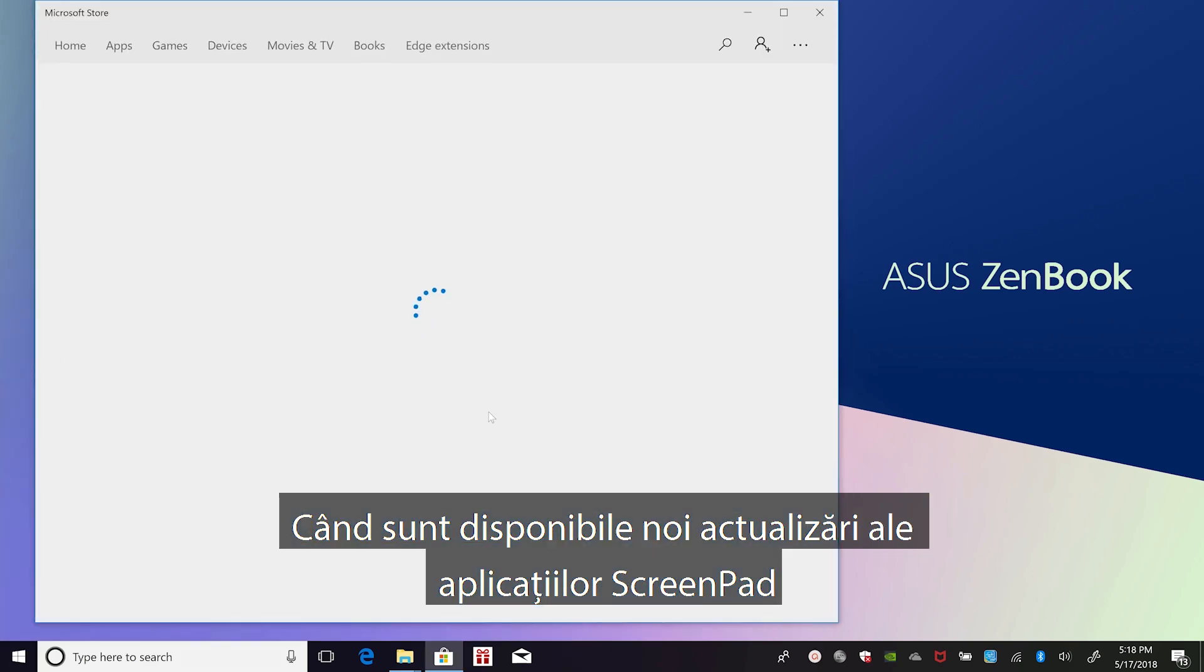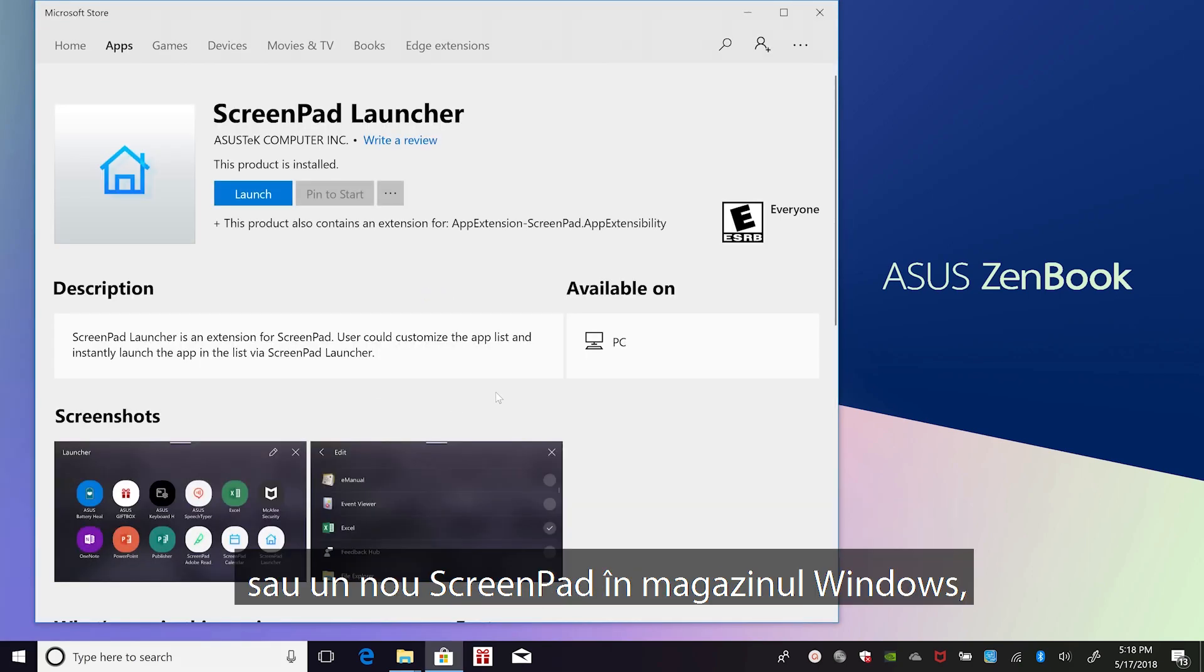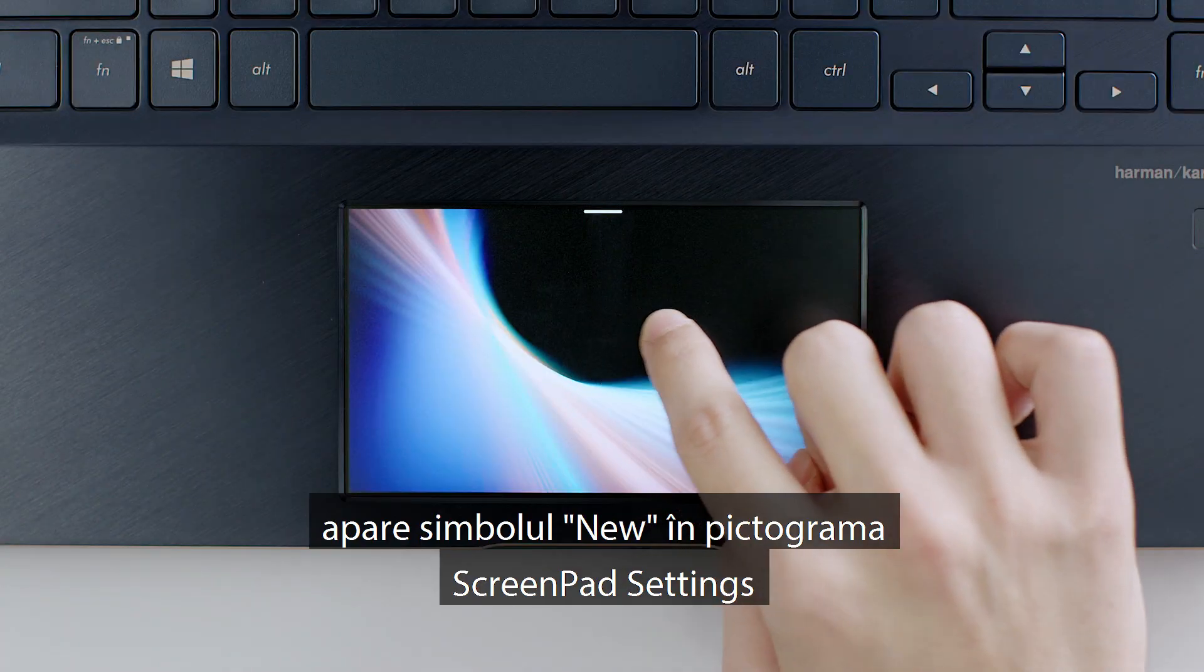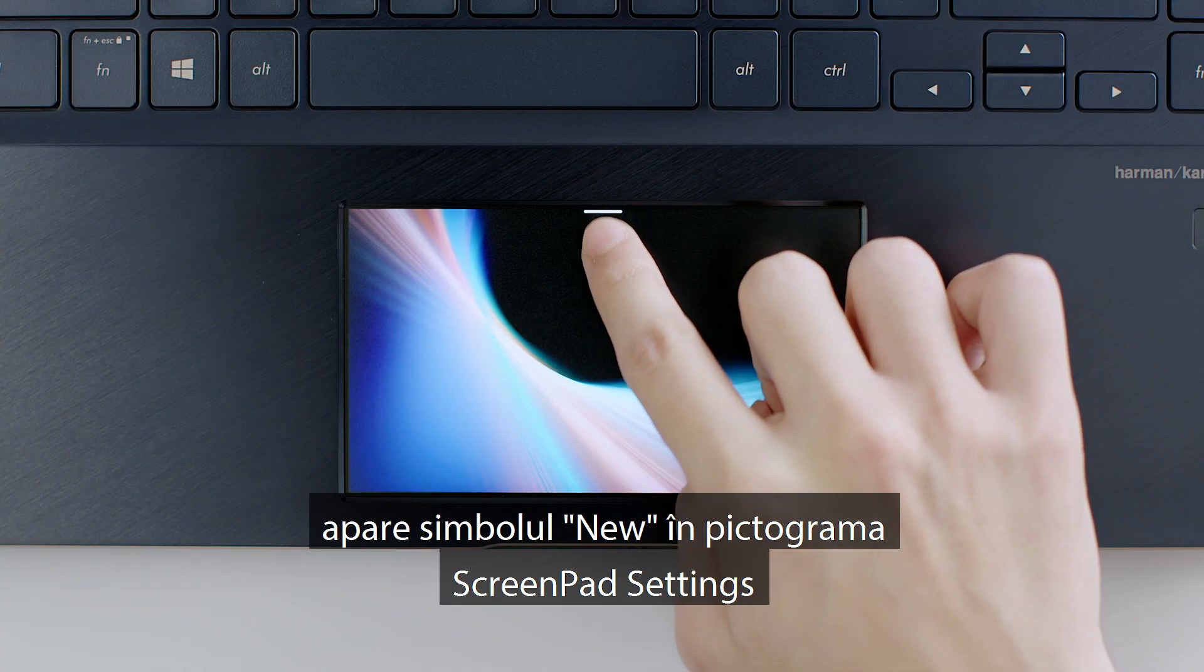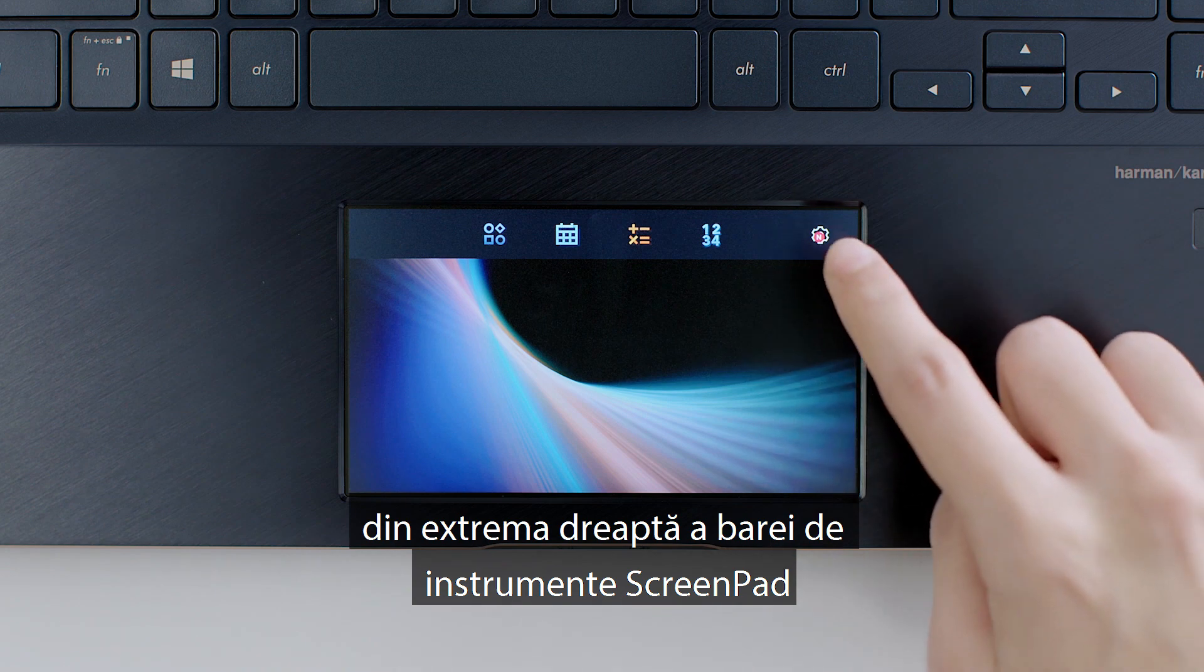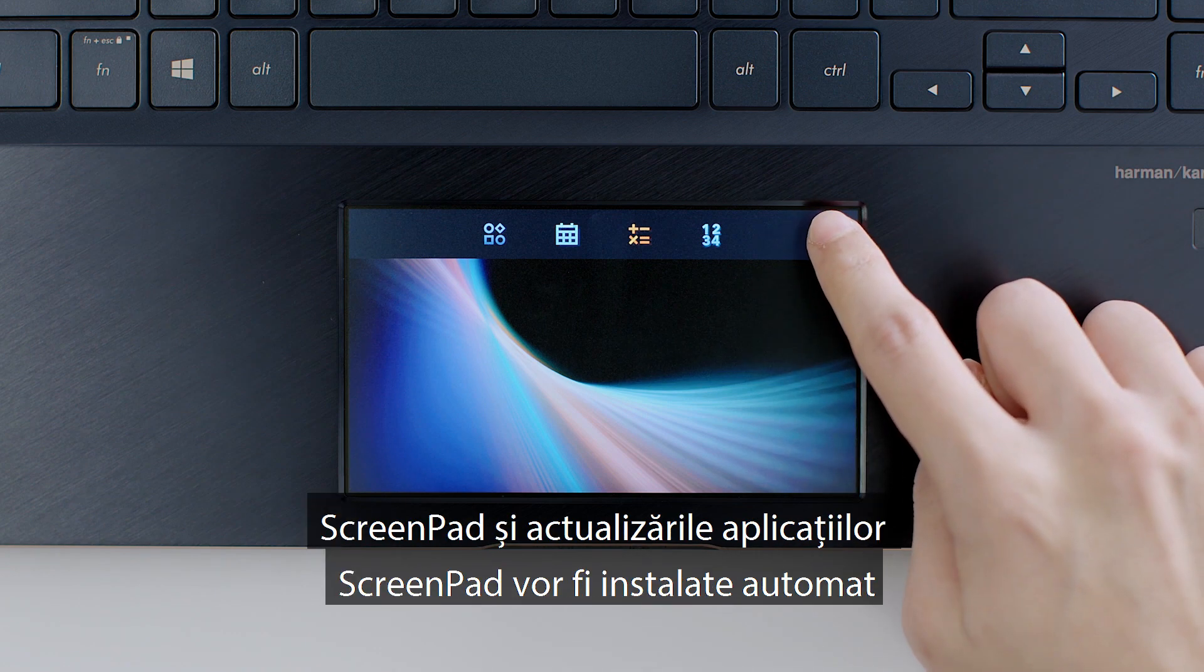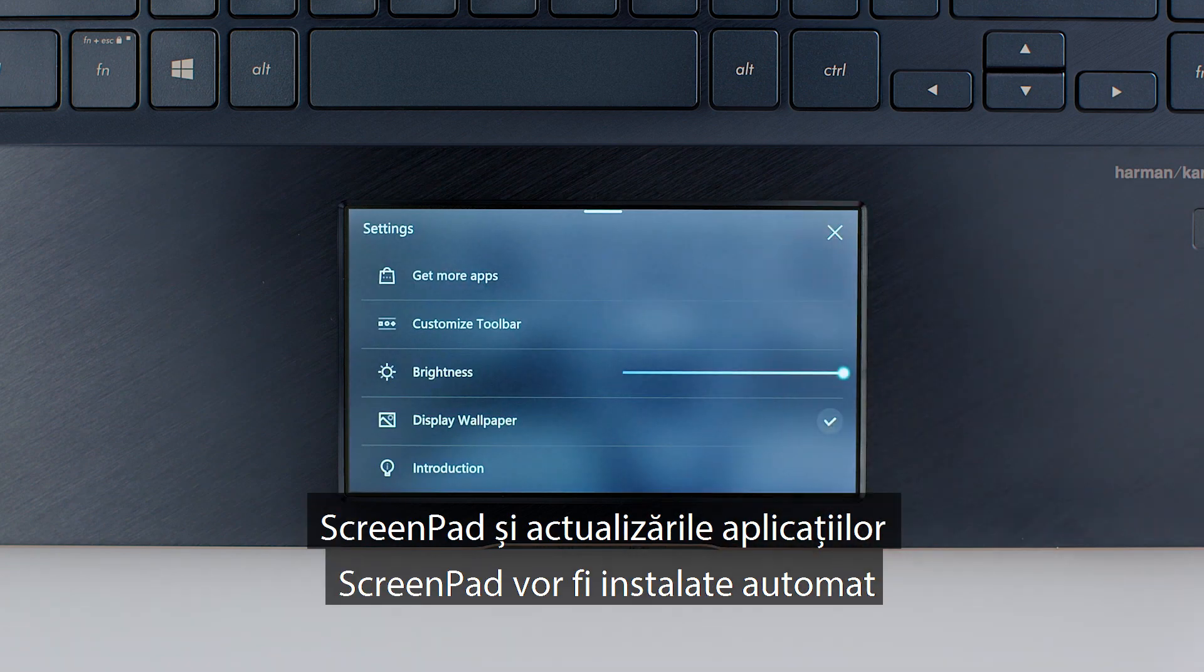When new ScreenPad or ScreenPad app updates are available in the Windows Store, a new symbol appears on the ScreenPad settings icon at the far right of the ScreenPad toolbar. ScreenPad and ScreenPad app updates will be installed automatically.